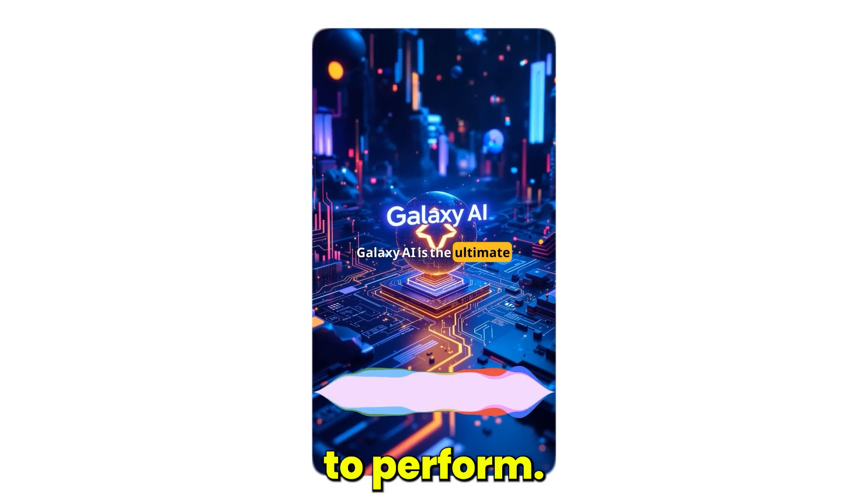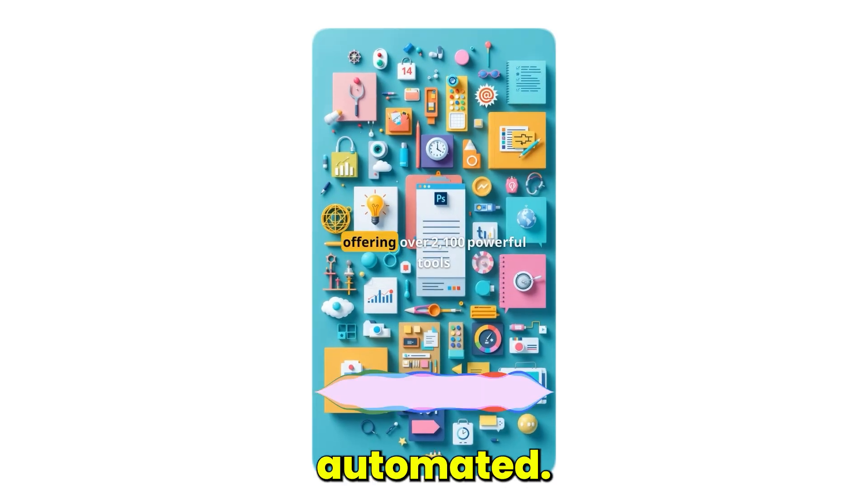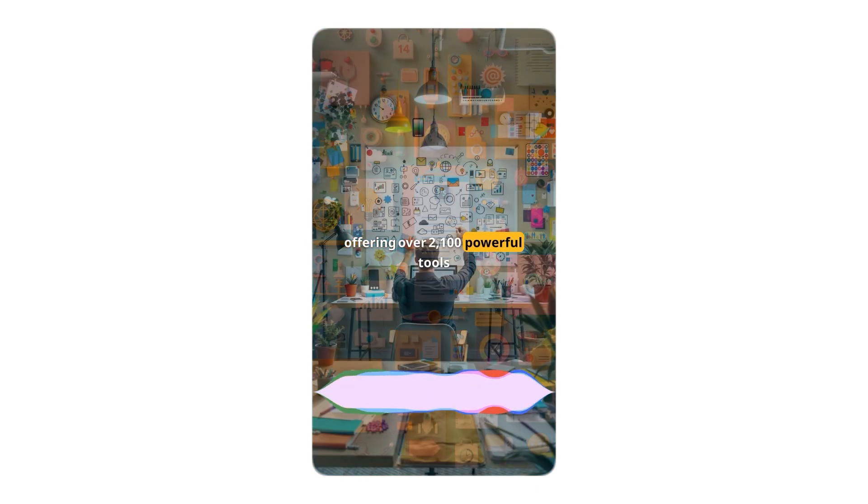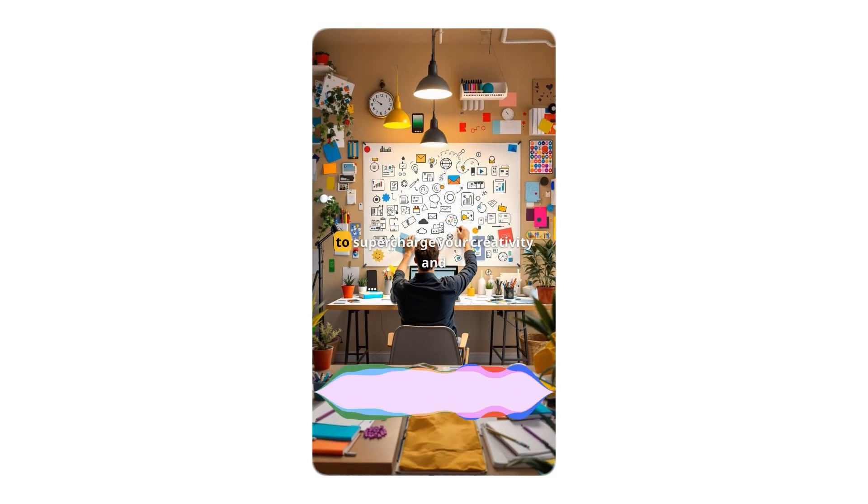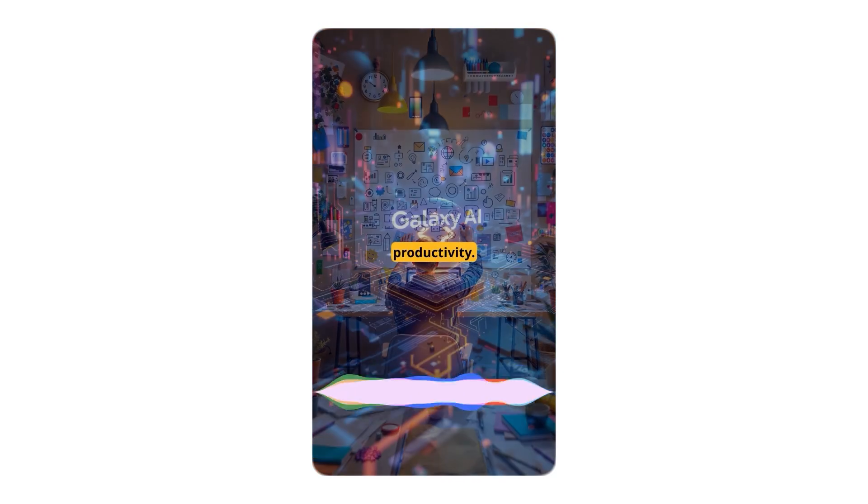Stylish, synced, and fully automated—no editing required. 100+ powerful tools to supercharge your creativity and productivity.